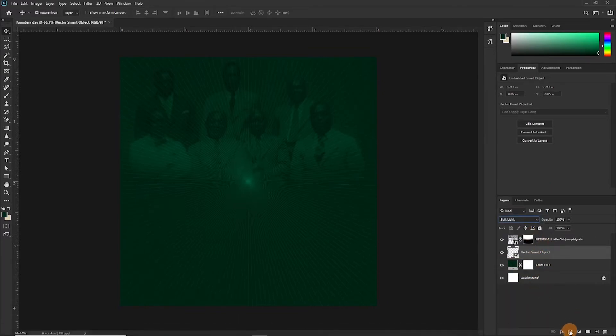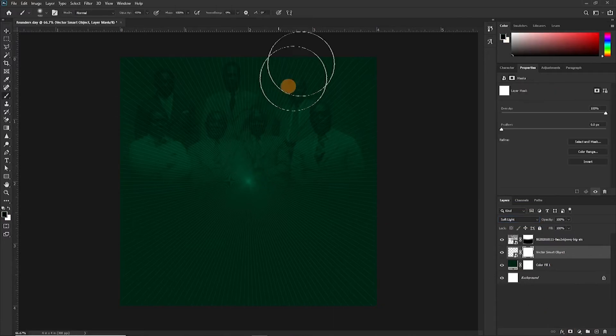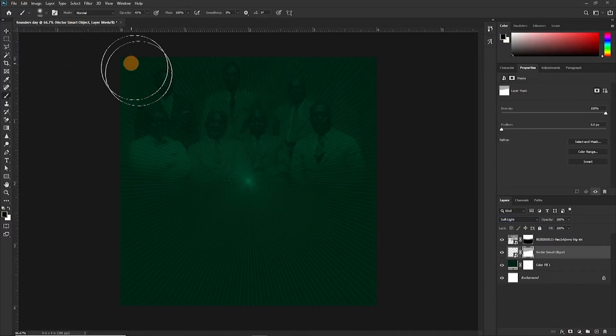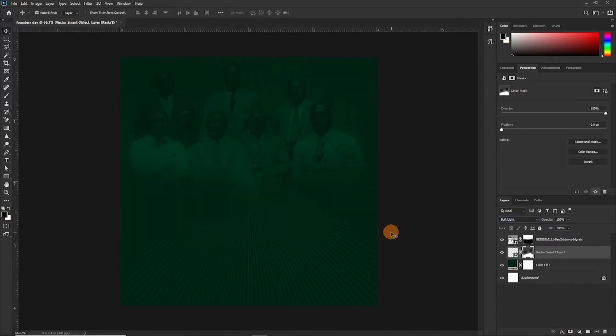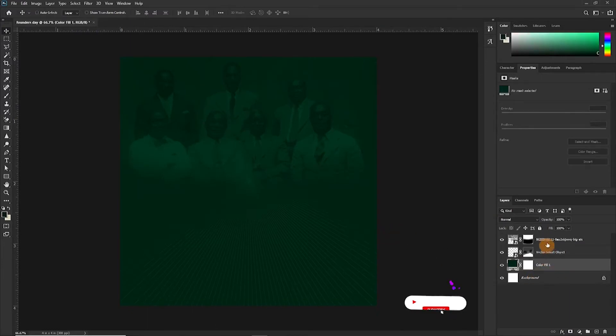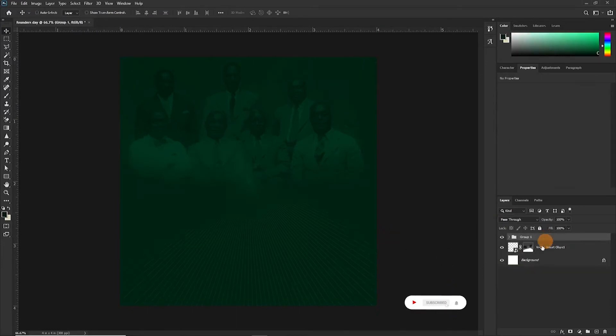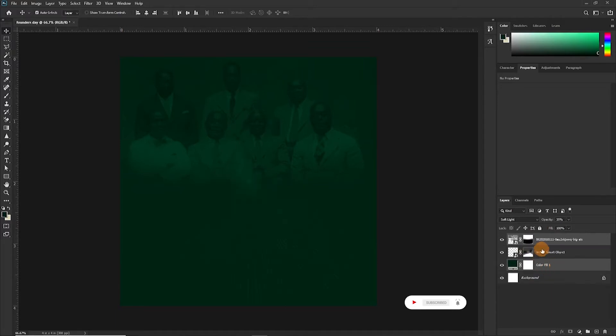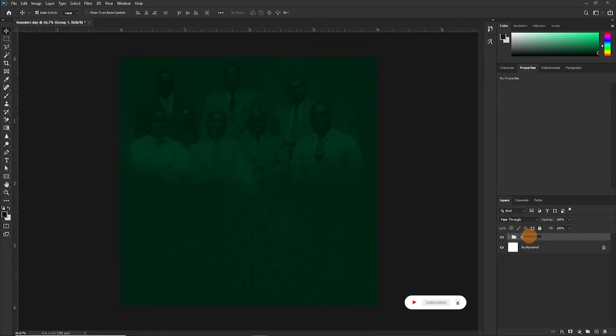So we are taking this below this and then we are changing the blend mode to soft light again. Let's apply a layer mask and erase some parts because it's too loud. And so we are done with the background. You can put them in a group, name it background.